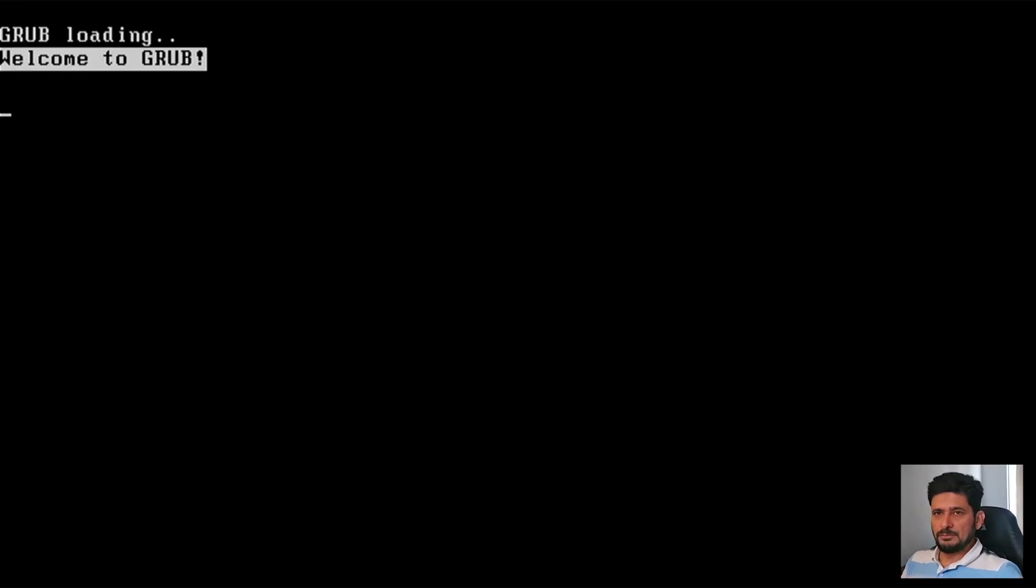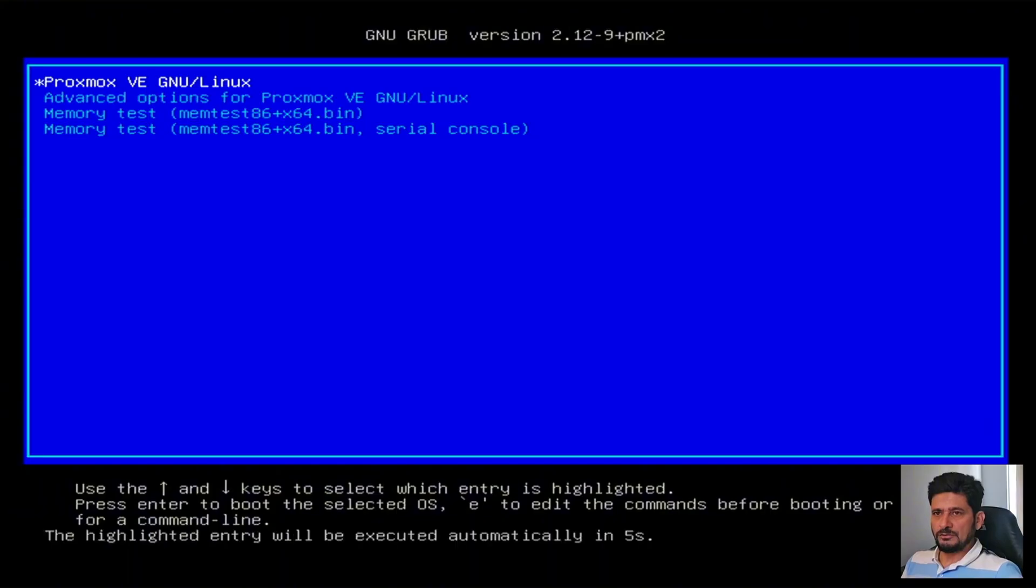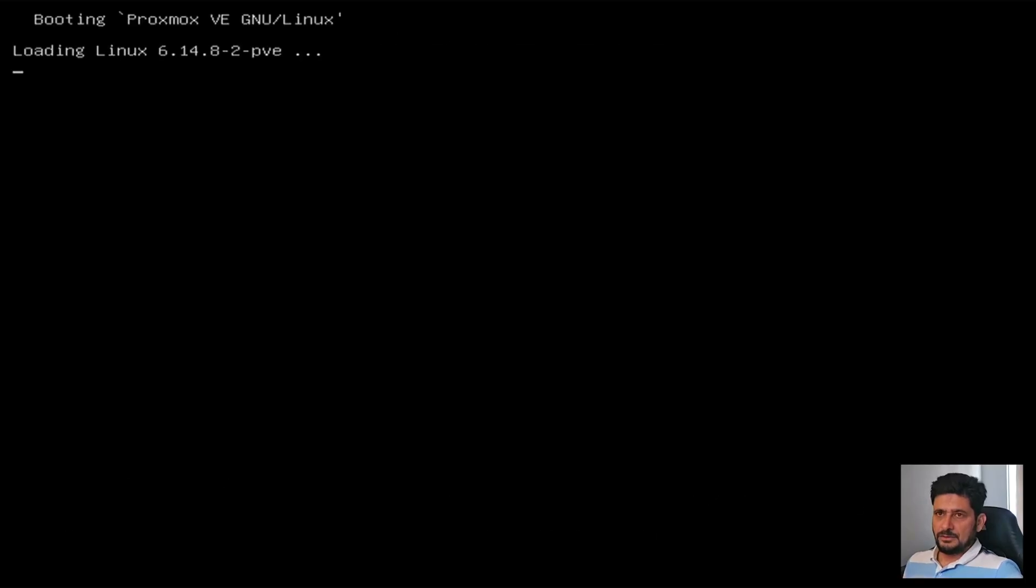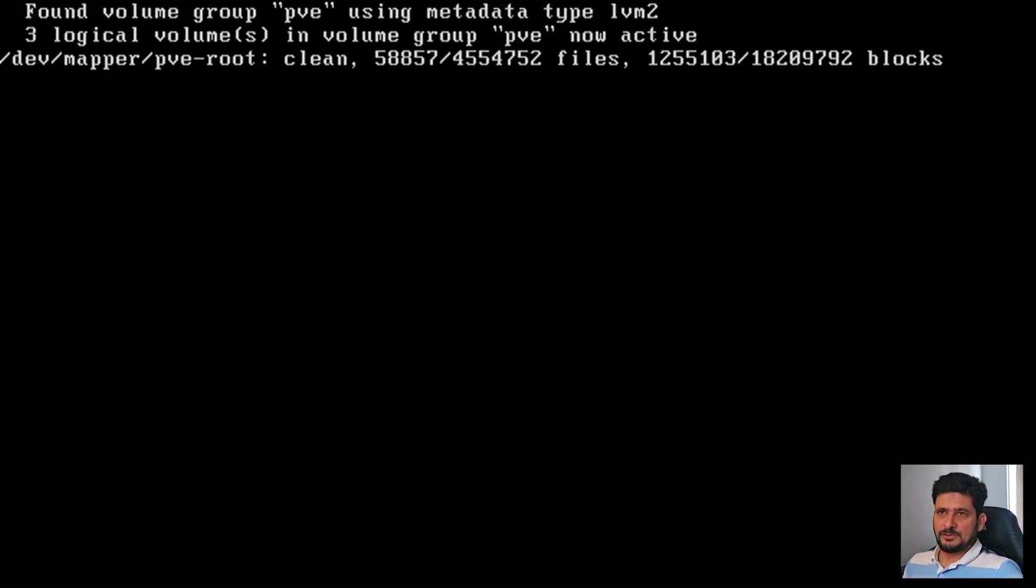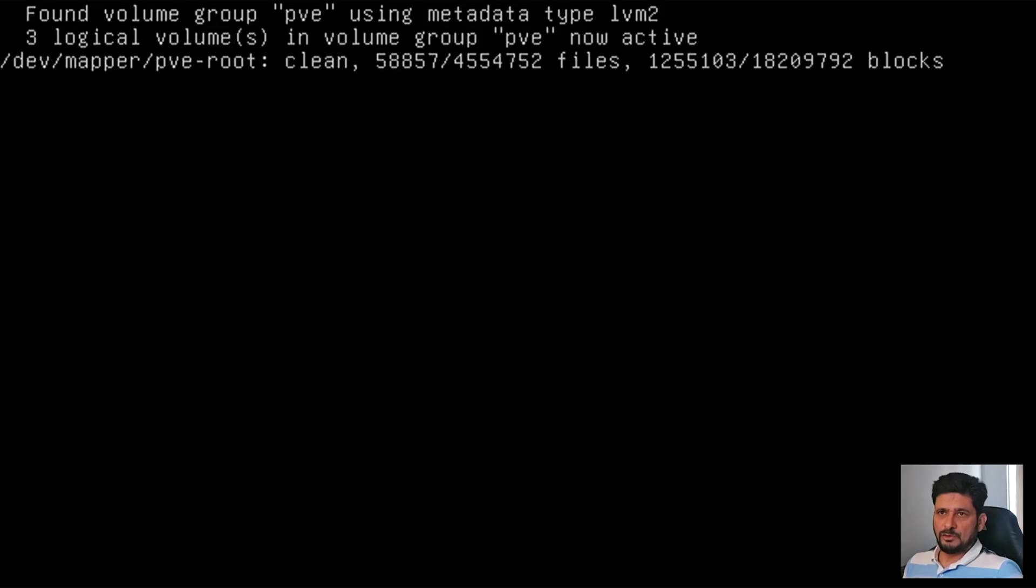Now it will reboot. And it will load the Proxmox virtual environment 9.0 directly from the hard disk. And here you go. Let us, first of all, make sure that it logs in. You can see here found volume group PVE.